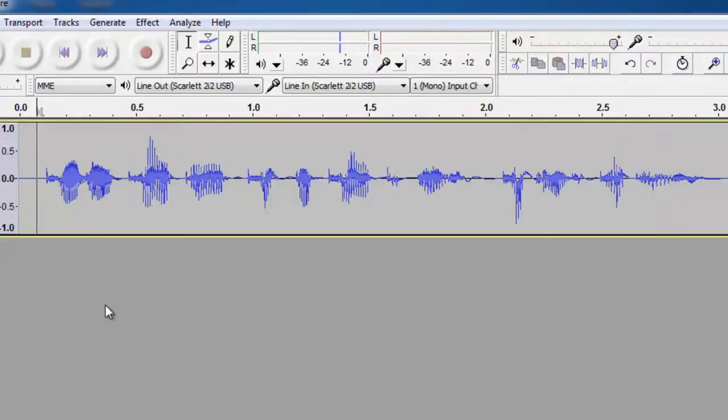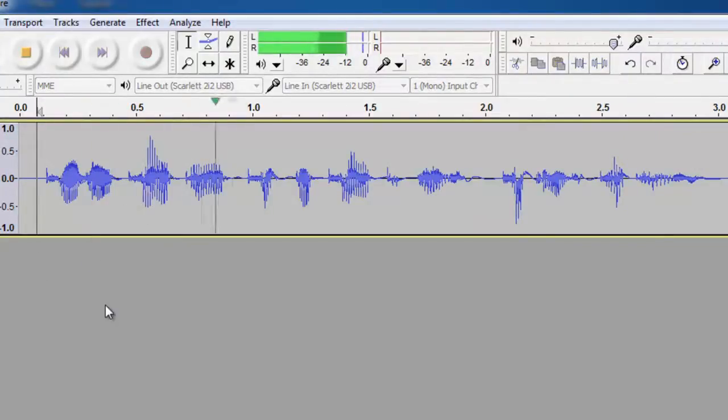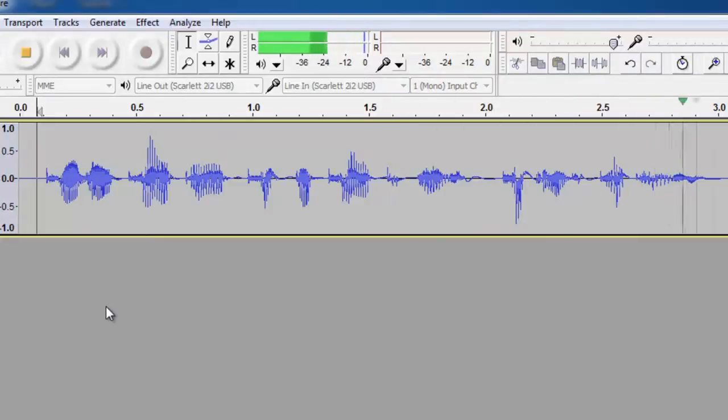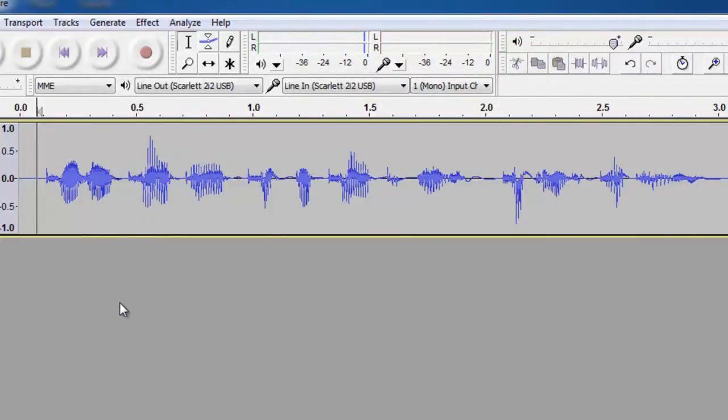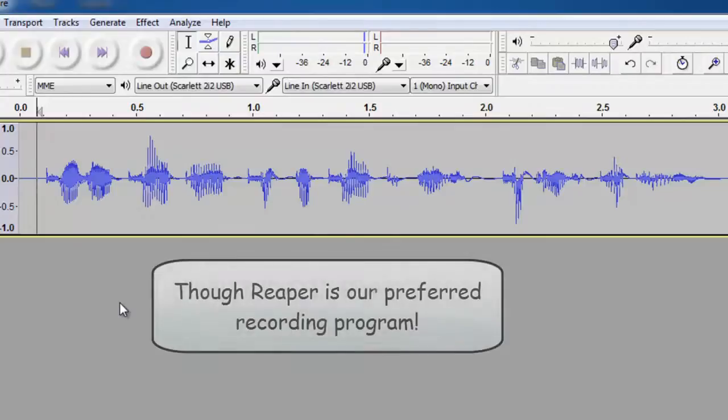Now let's take a listen. Peter Piper picked a peck of pickled peppers. Amazing, right? A lot faster. So even though you can do a lot of things in Reaper, sometimes it's faster to do things with an audio editor.